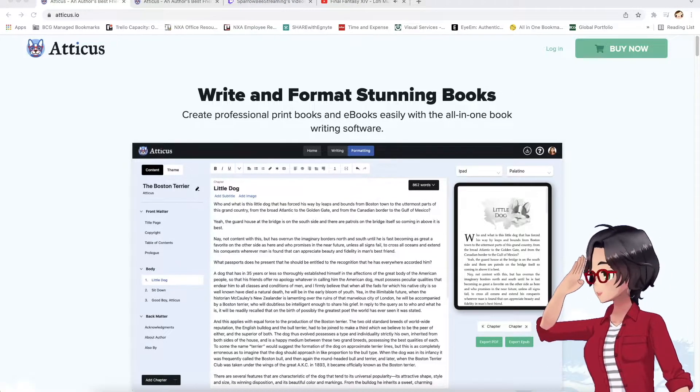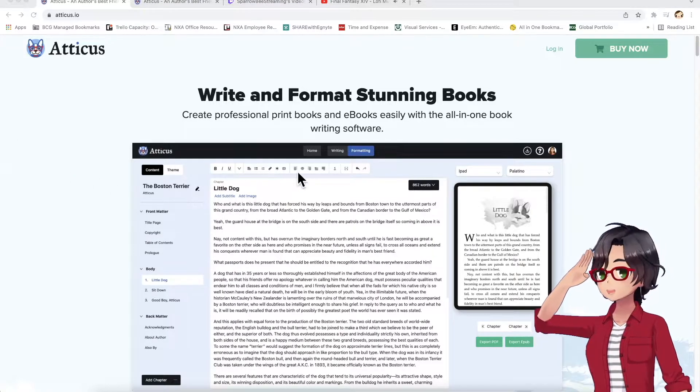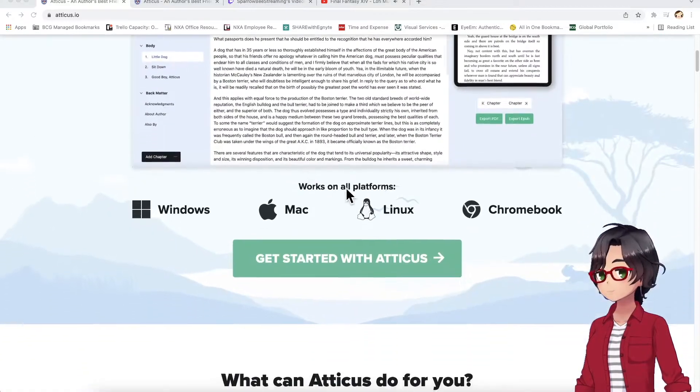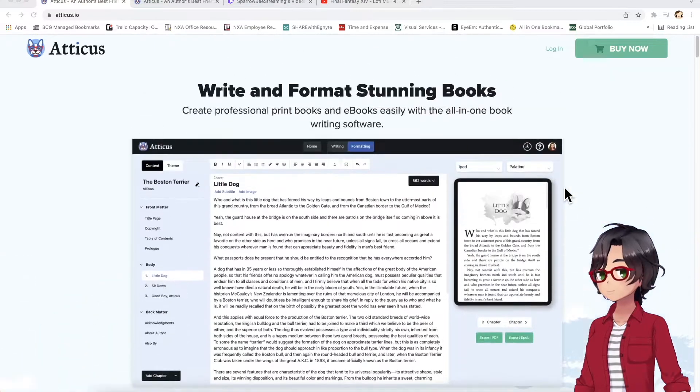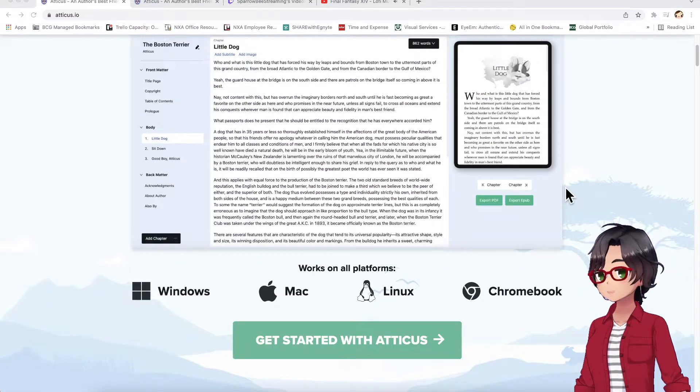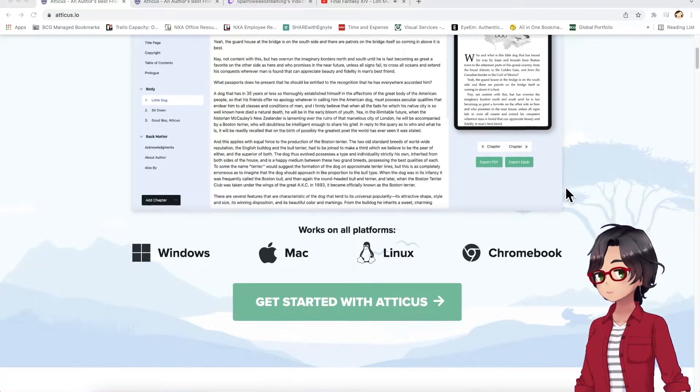All right, so here I have the Atticus website pulled up right now. As you can see, it works across all platforms, including Mac and Windows, Linux, and Chromebook.